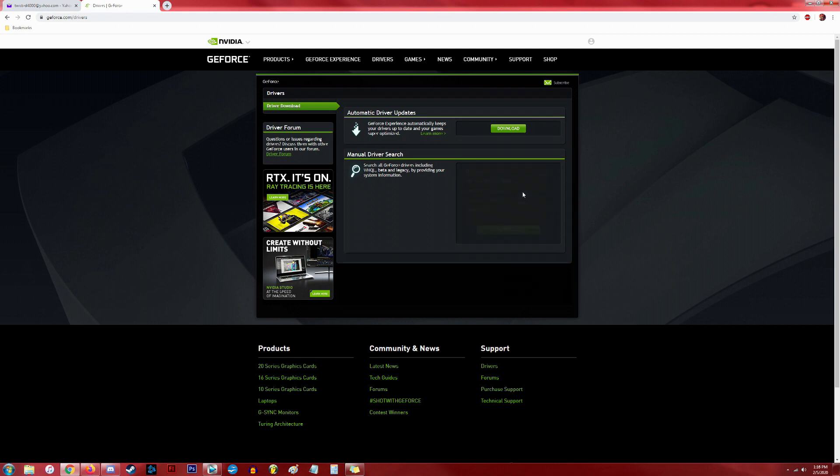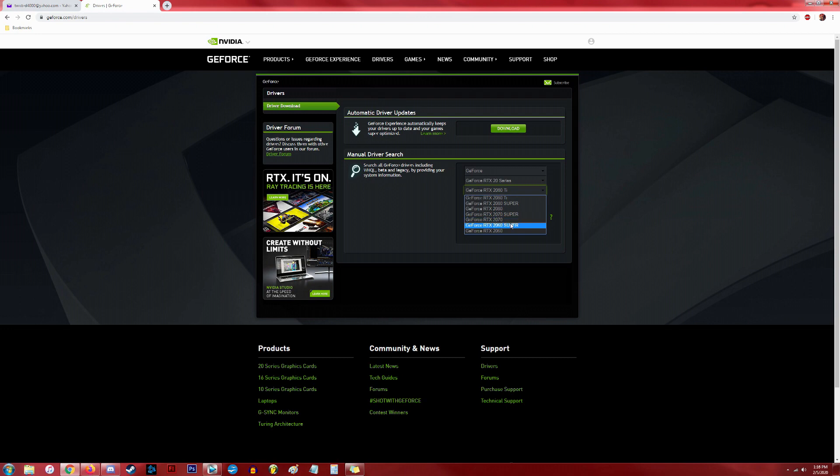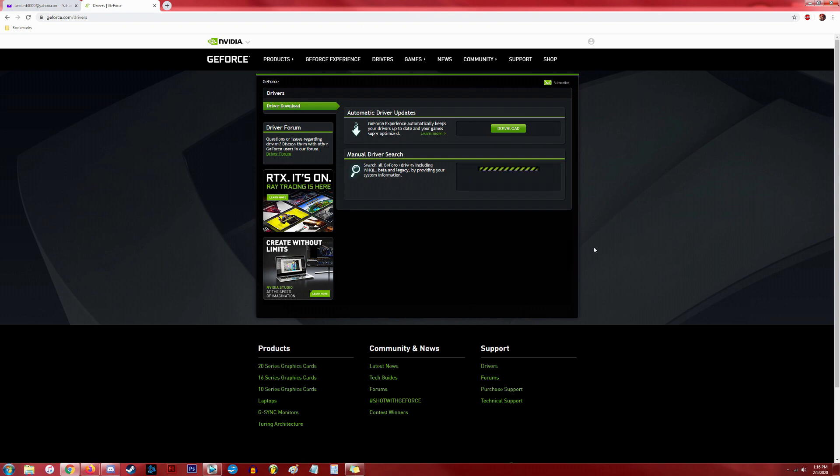To do this, go to your new graphics card's chipset manufacturer's website. Generally, it's either going to be NVIDIA or AMD. Locate your card's driver. This is really easy and user-friendly to do. Make sure you also select your operating system.